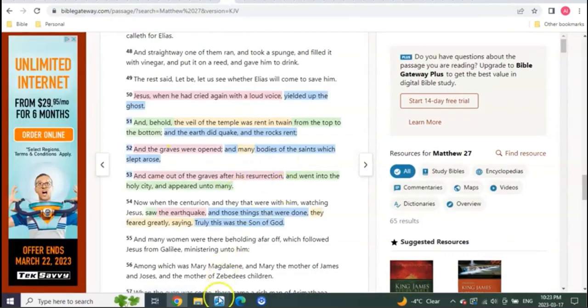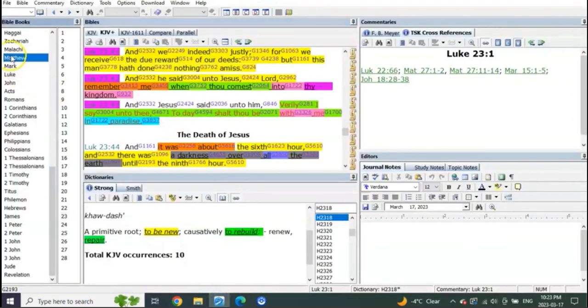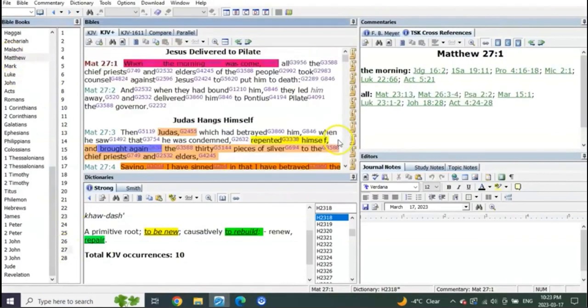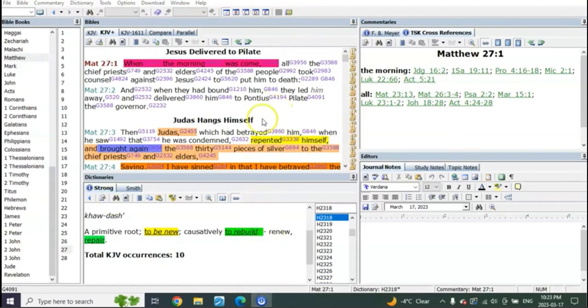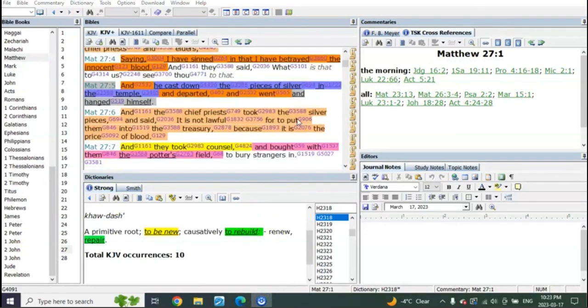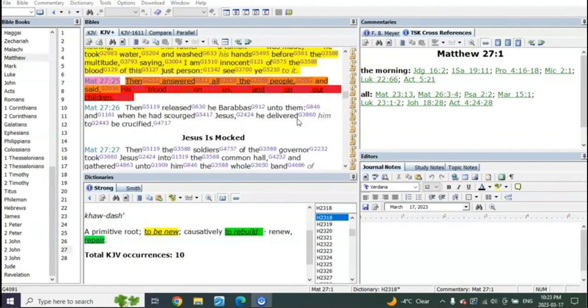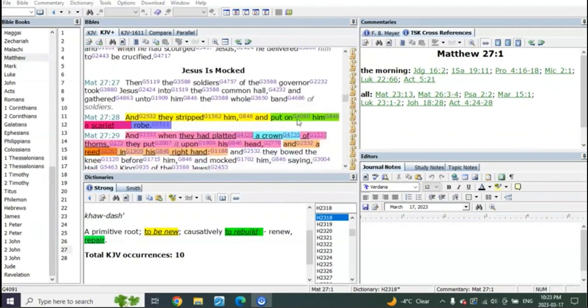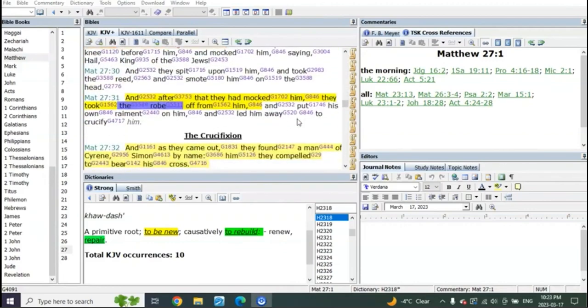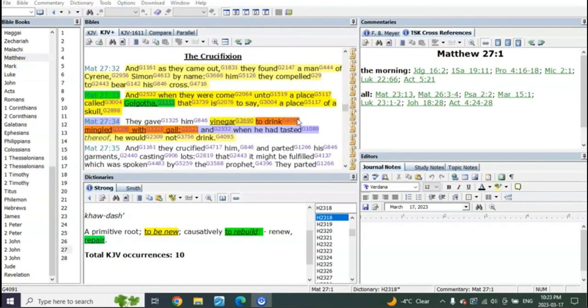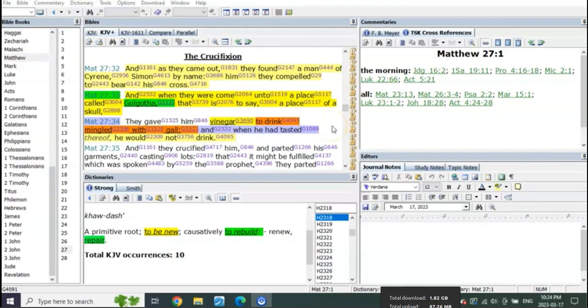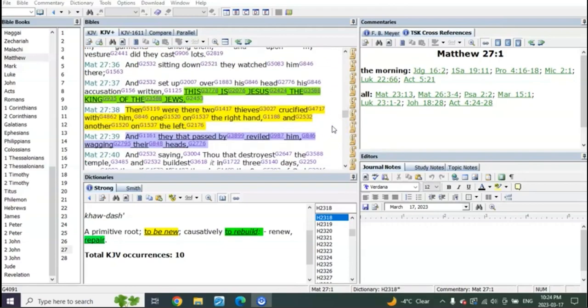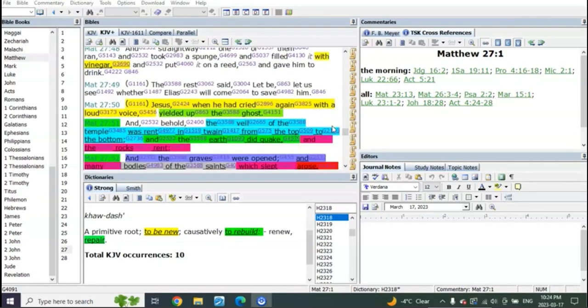The only group that has a resurrection from the dead is, of course, Matthew's group. Check this out, let's go to Matthew chapter 27. It's been a while since I spoke on this, but you guys will remember this, those that have been around for a little bit. In Matthew chapter 27, give me one second here.